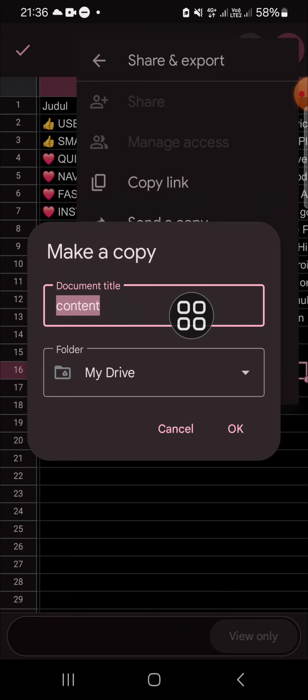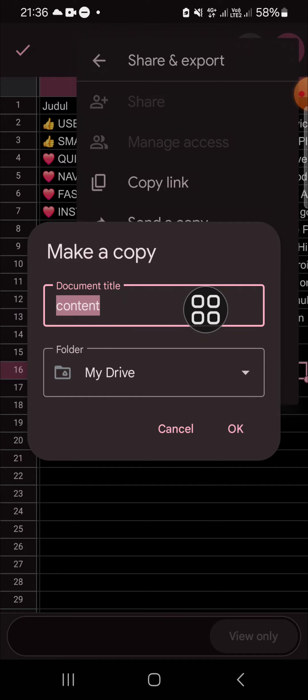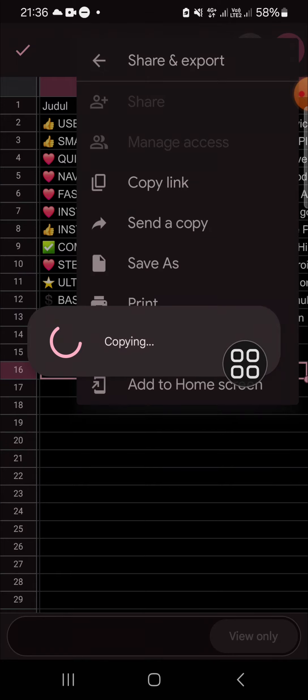Before you make a copy of this Google Sheets file, you can change the document title. Once you're done, you can click on OK.